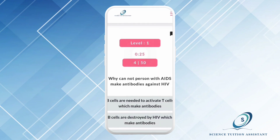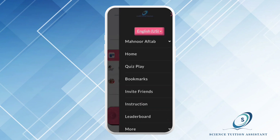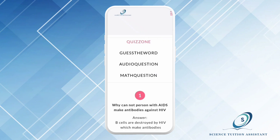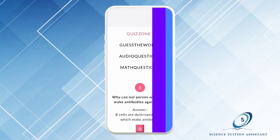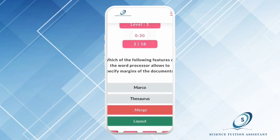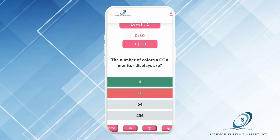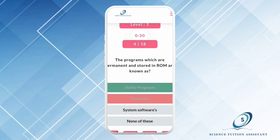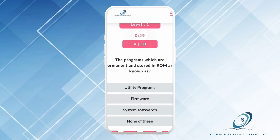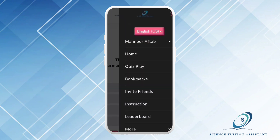Beside this, you can bookmark a specific question to give it special focus. You can find it in your bookmark section. For Mathmania, you can find a bundle of math problems that will make your problem-solving skills stronger than ever.